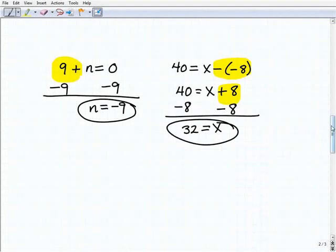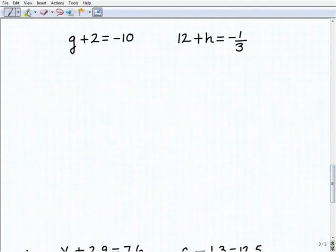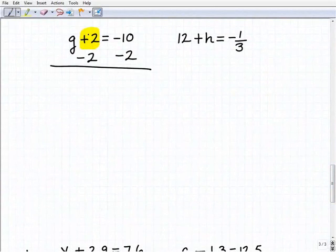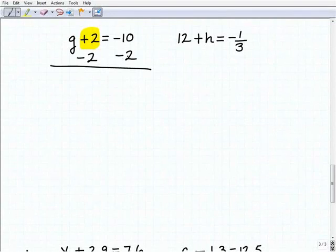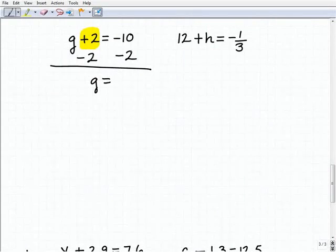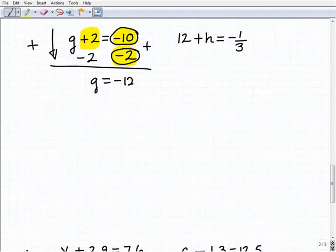Hopefully you're getting more comfortable with these basic inverse operations — practice makes perfect. So I have g plus 2 equals negative 10. I have a plus 2 after my variable, so I'm going to subtract 2 from both sides of the equation. Let me stress that you should be writing your work exactly as shown here — lining up the negative 2 underneath the 2, and the negative 2 underneath the negative 10. Adding down: g plus nothing is g; positive 2 plus negative 2 is 0; negative 10 plus negative 2 is negative 12. So g equals negative 12.